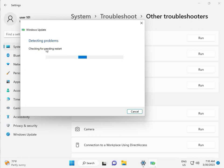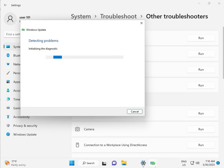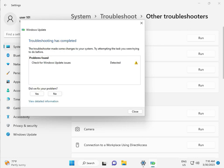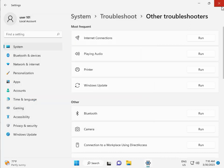Checking pending restart, this is false diagnostic. Please wait. Again checking pending restart. Checking for Windows Update issues detected, then close.